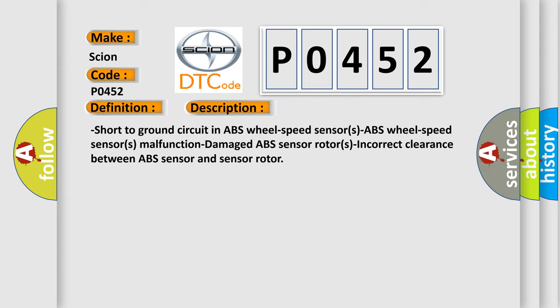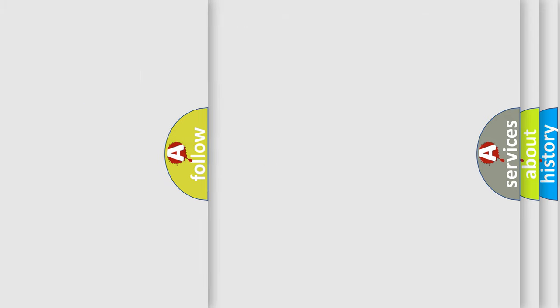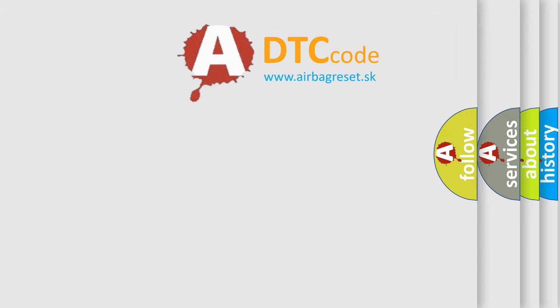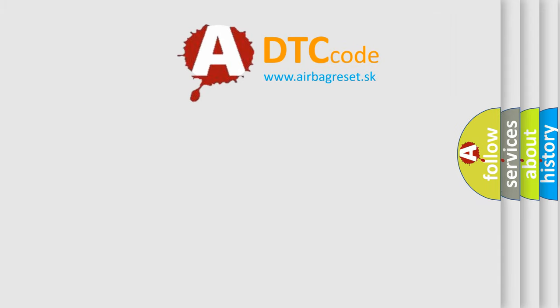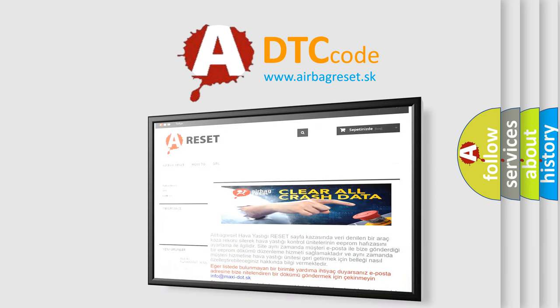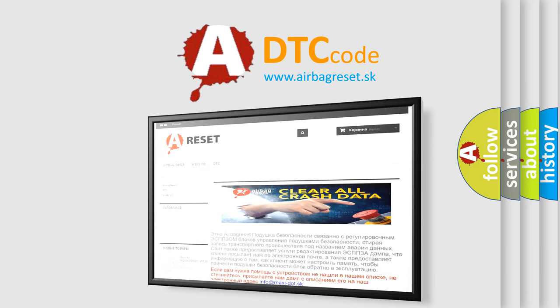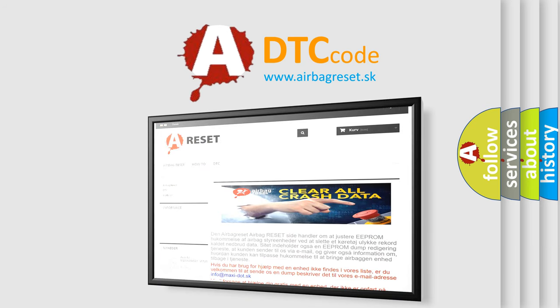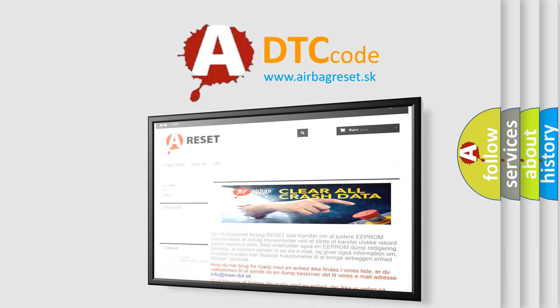The Airbag Reset website aims to provide information in 52 languages. Thank you for your attention and stay tuned for the next video.